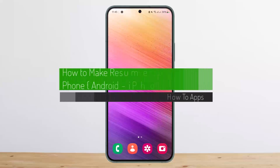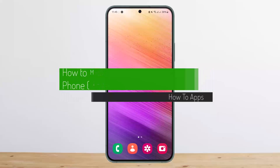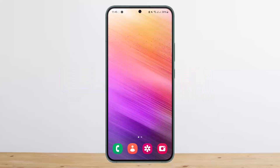How to make a resume on mobile phone on Android or iPhone device. Hello everybody, welcome back to my channel. This is me, Vipenbosnet, and today I'll guide you on how you can make a resume on mobile phone, whether on Android or an iPhone device.